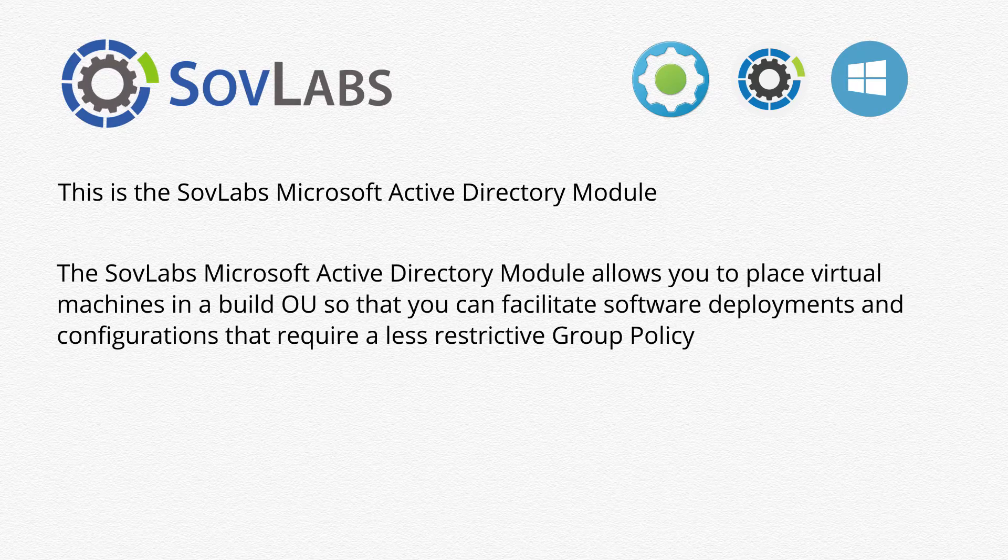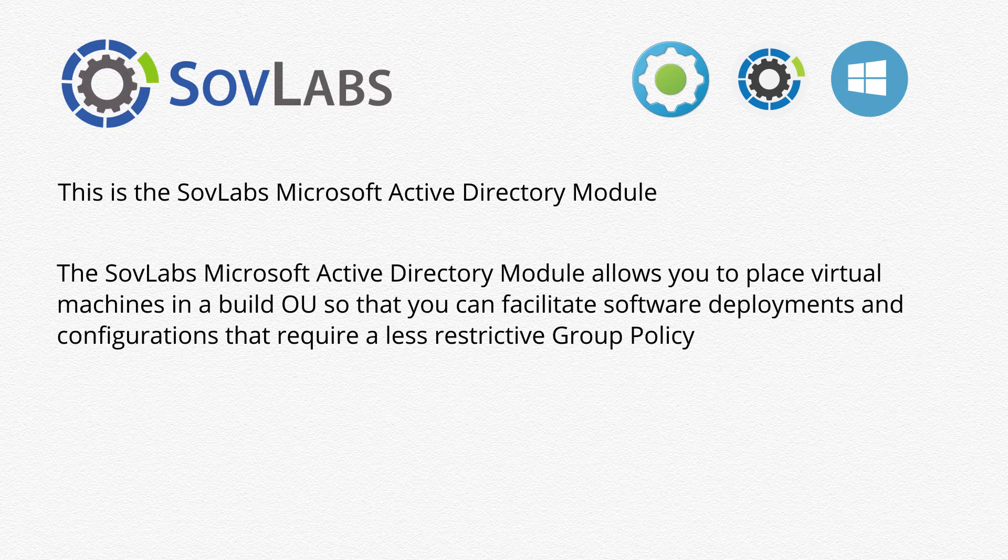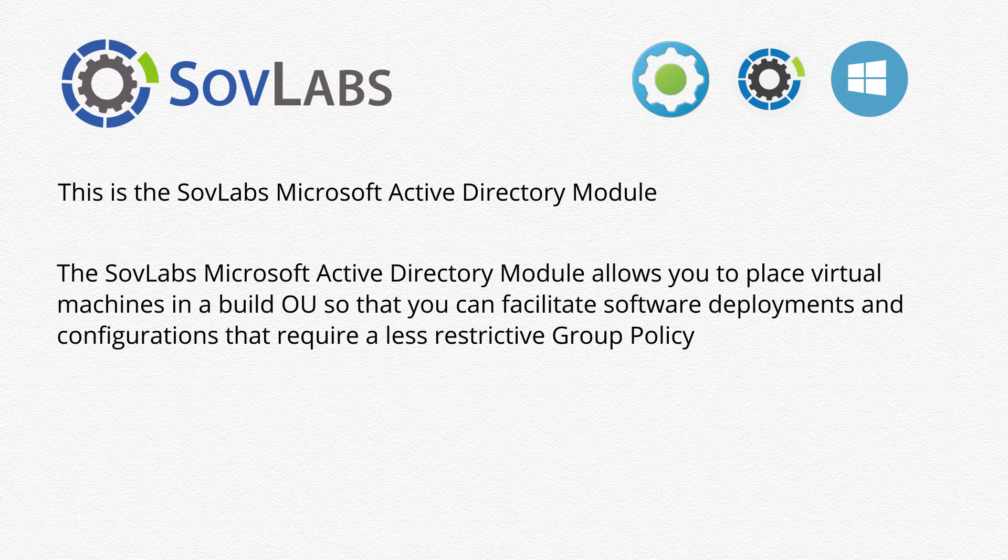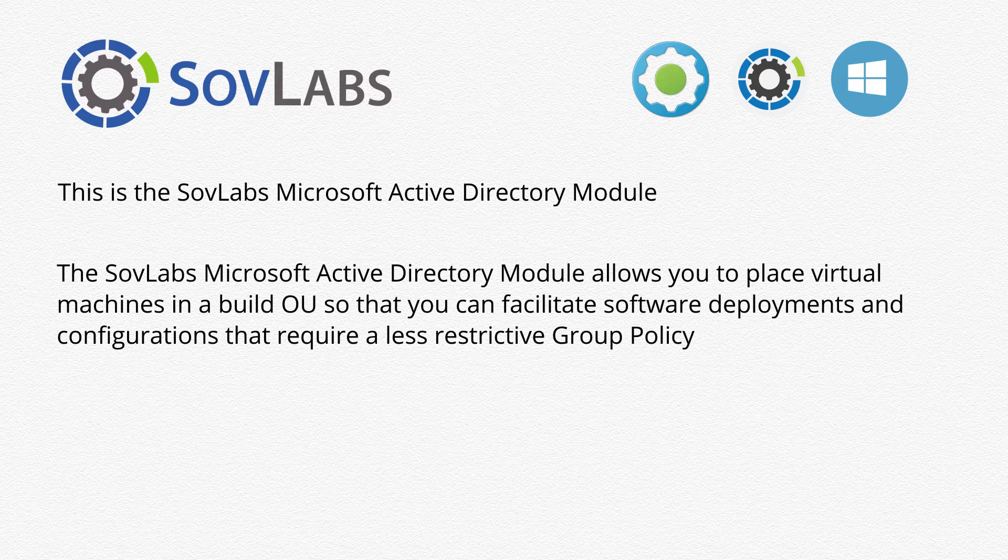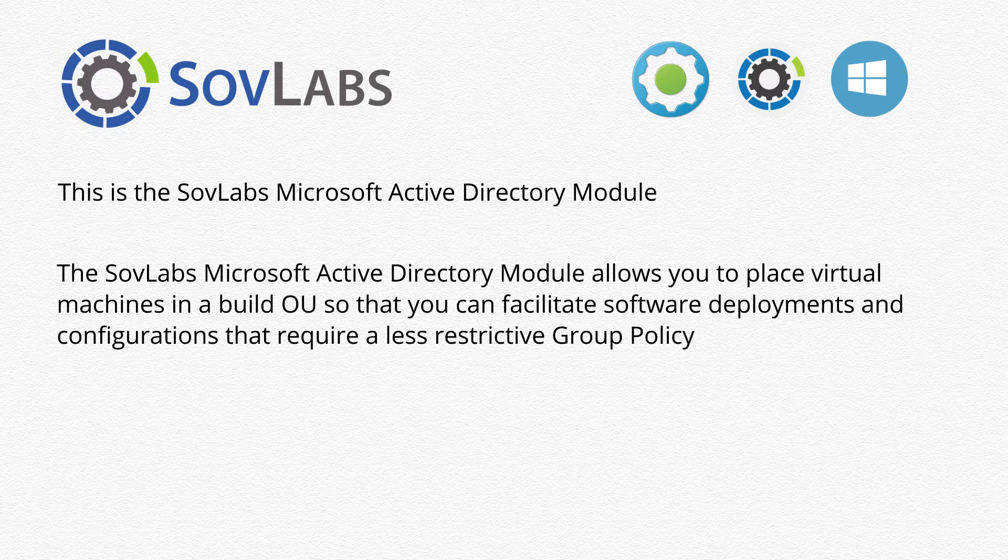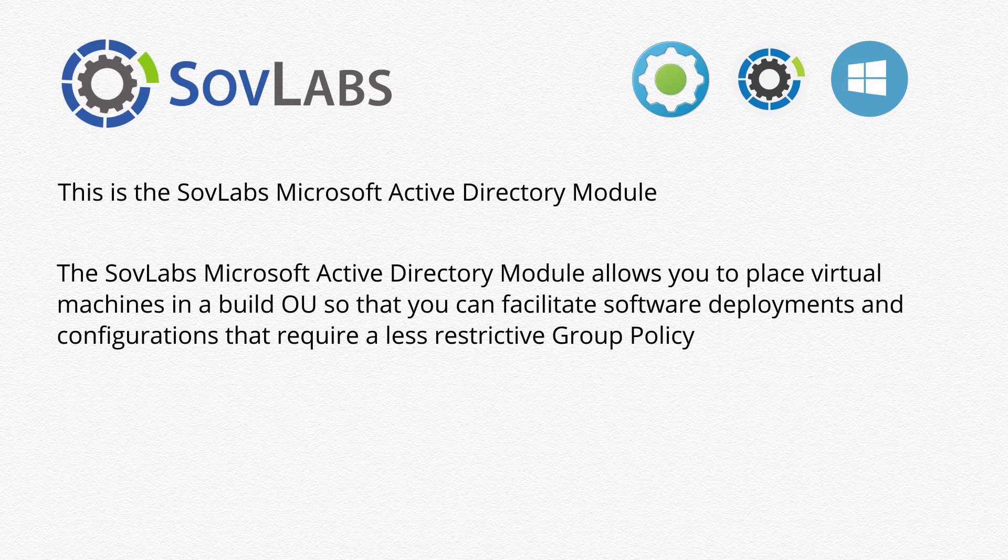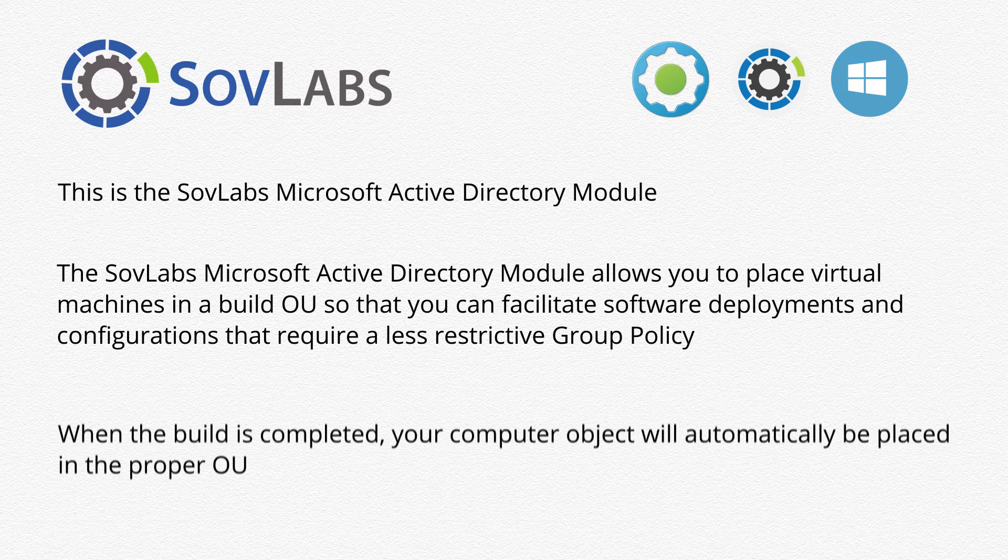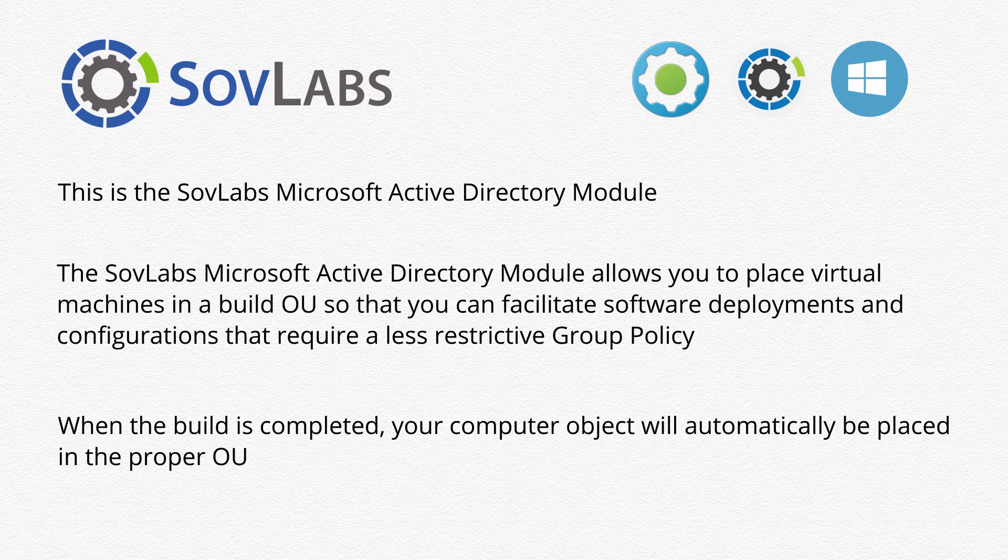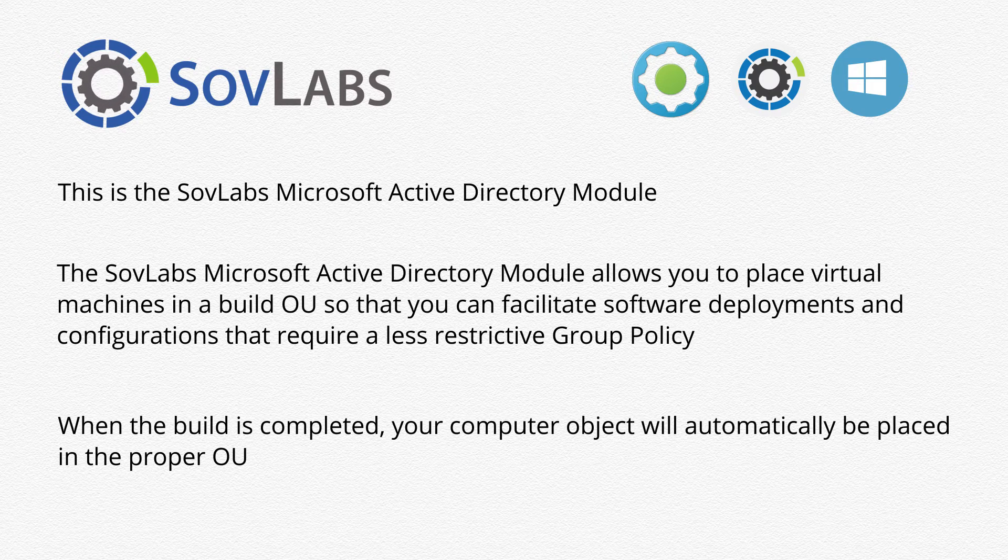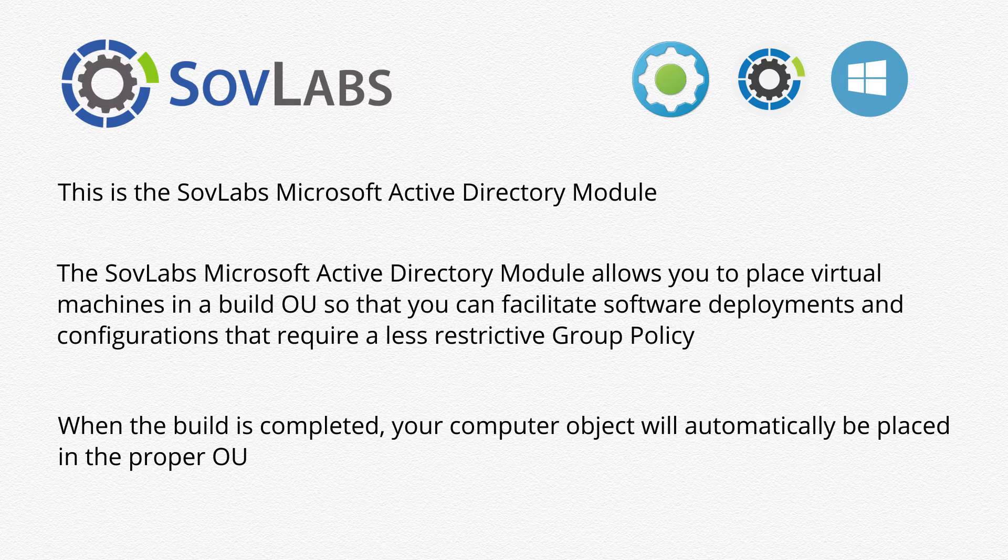With the SovLabs Microsoft Active Directory module, you will be able to place virtual machines in a build OU so that you can facilitate software deployments and configurations that require a less restrictive group policy. When the build is completed, your computer object will automatically be placed in a proper OU.